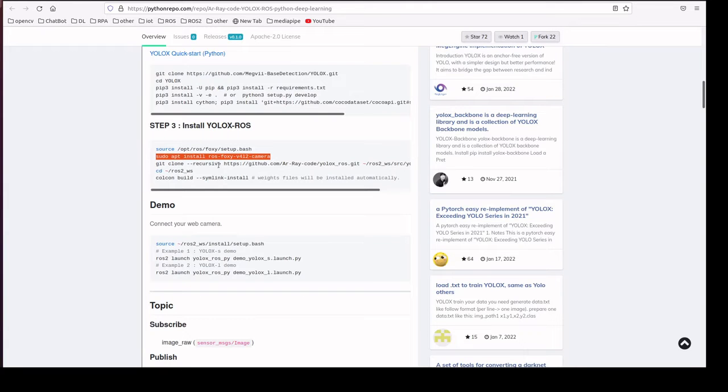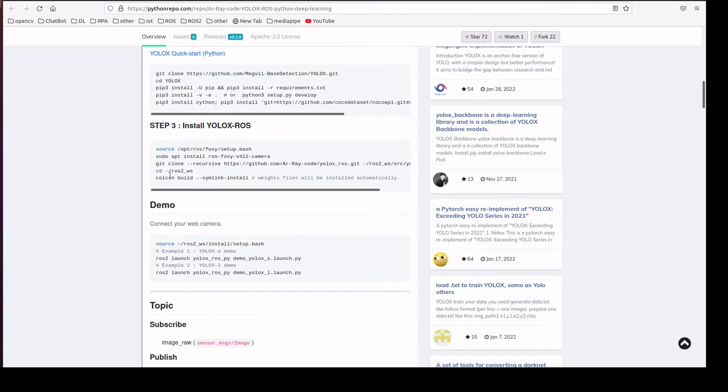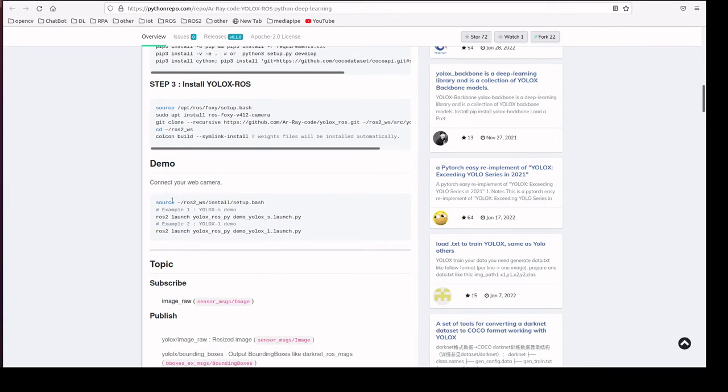Then we are downloading this YOLOX ROS repository and we will build using Colcon. Then we are sourcing the setup.bash and we are going to launch the YOLOX model.